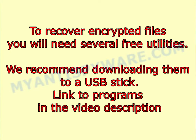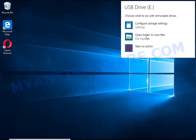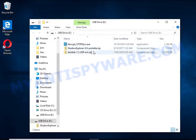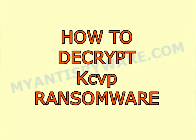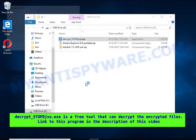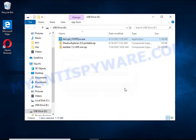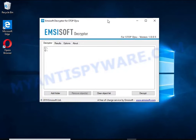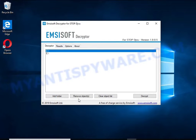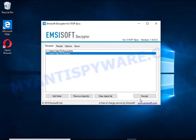To recover encrypted files you will need several free utilities. We recommend downloading them to a USB stick — links to the programs are in the video description. Decrypt StopDJVU is a free software that can decrypt files encrypted with an offline key. Unfortunately, files encrypted with an online key cannot be decrypted. In this example, decryption of files encrypted with an offline key fails, but decryption may be possible in the future.